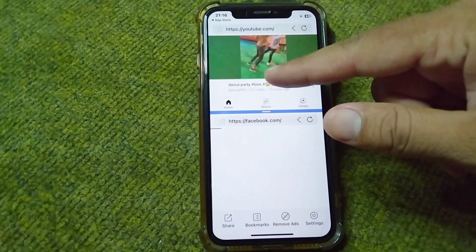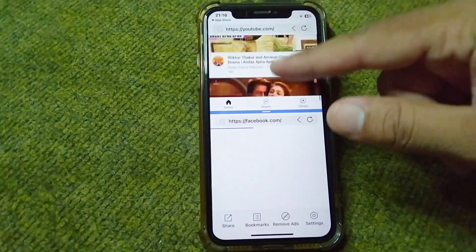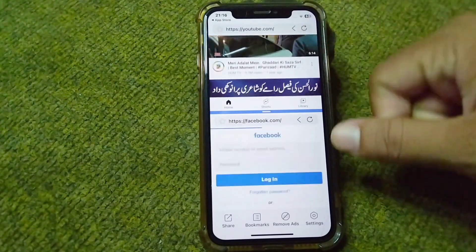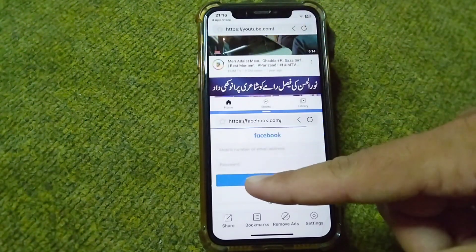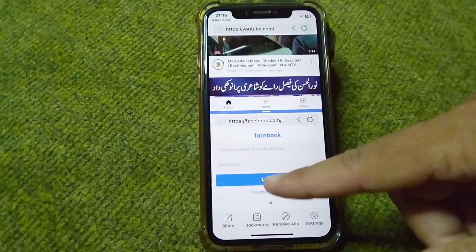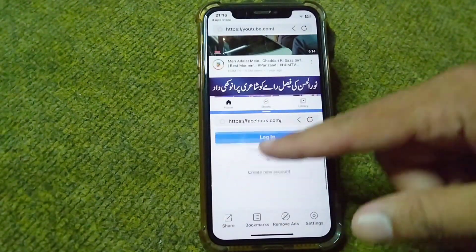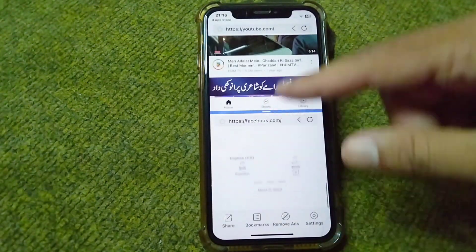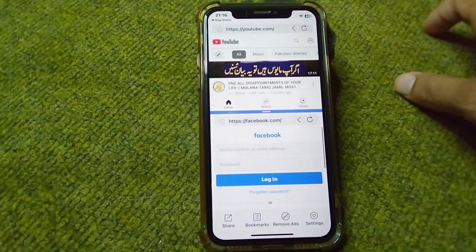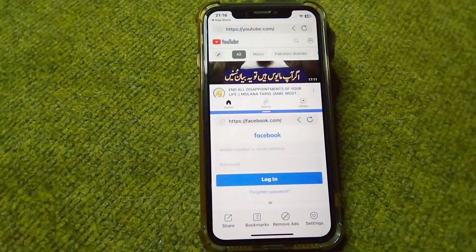As you can see, the screen is now split into two parts. You can use Facebook as well on your iPhone in split screen. That's it for today's video — hope this helps. Please like and subscribe to my YouTube channel. Thank you!